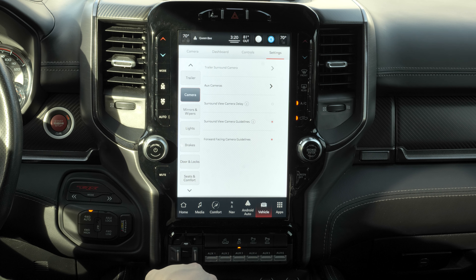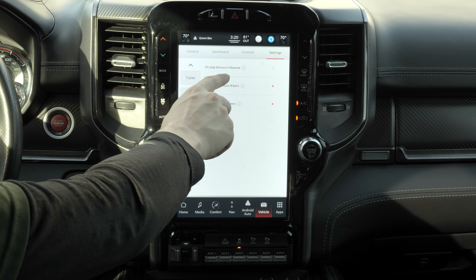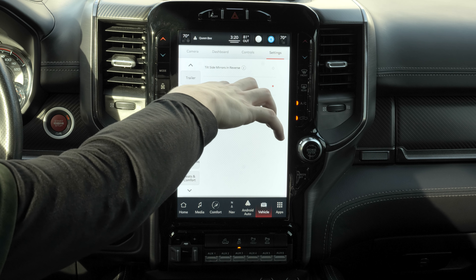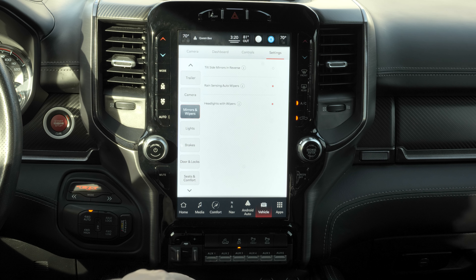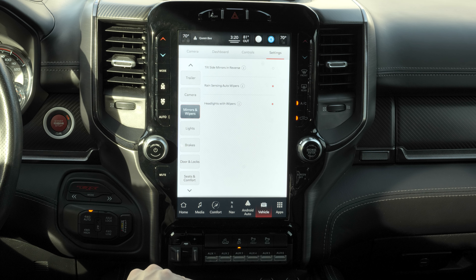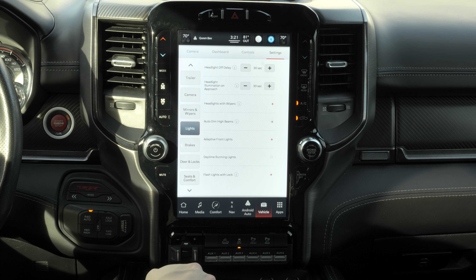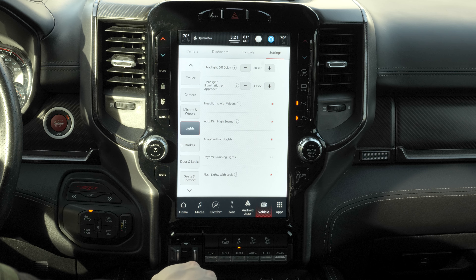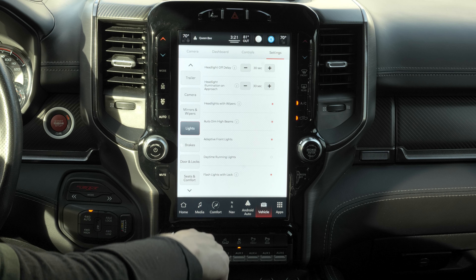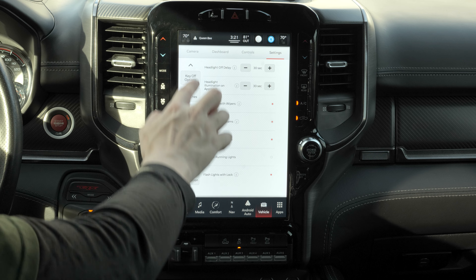Camera controls have already been covered. Under mirrors and wipers, you can enable tilt side mirrors in reverse — the side mirrors tilt down when reversing to help you park within the lines. Under lights, there are options for headlights with wipers, auto dim high beams, adaptive front lights, and daytime running lights.